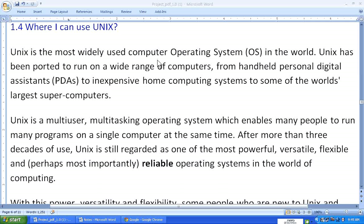Hello, welcome back. In my last video I mentioned that we will start with the Linux installation, but before we go to the Linux installation I would like to briefly talk about what exactly we are using Unix for.